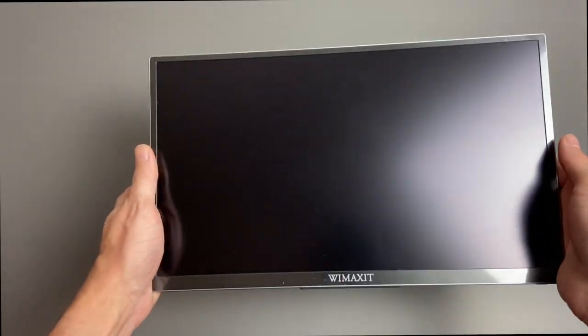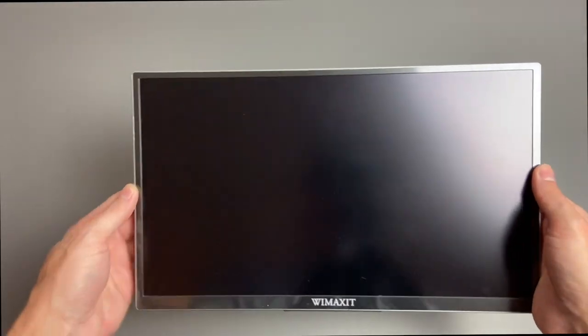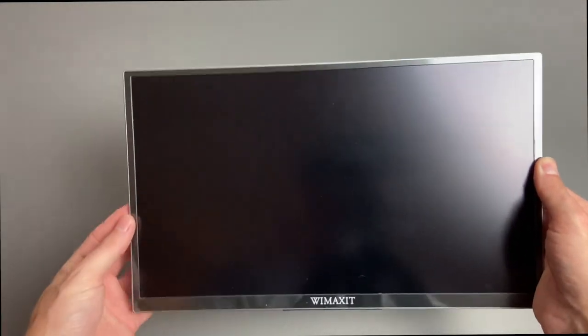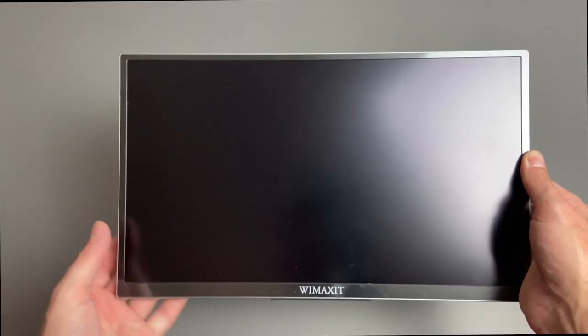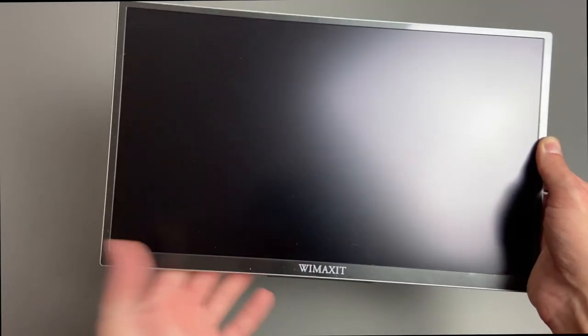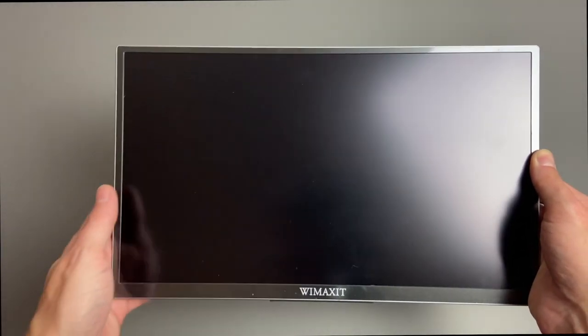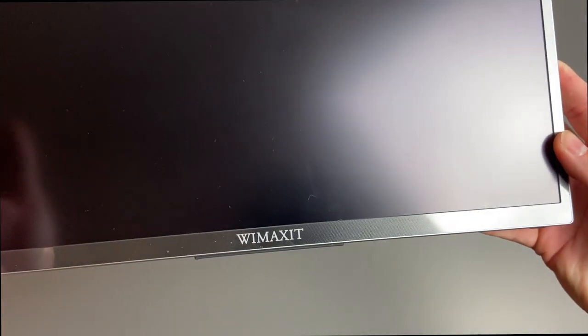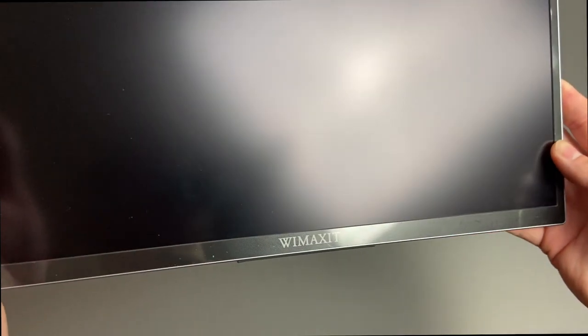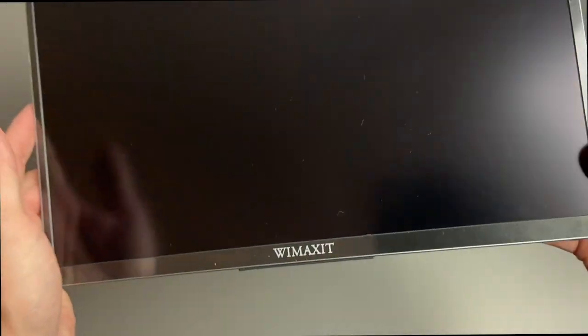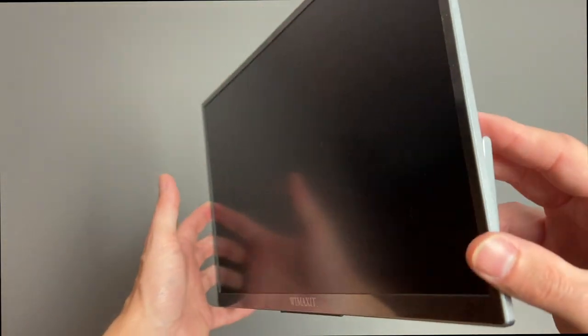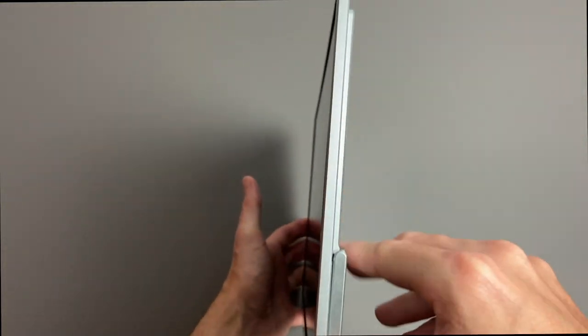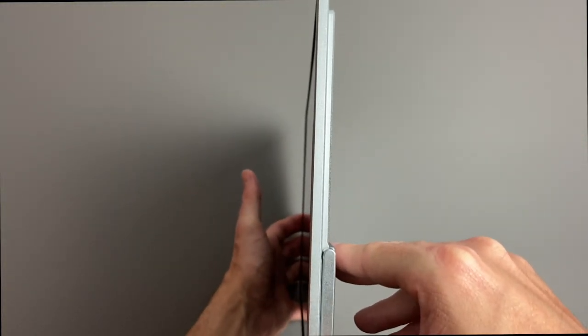Taking a look around the portable display, you can see we have relatively thin bezels going all the way around. We have Wimaxit branding on the bottom, it does have a little bit of a pattern going on the bottom. We do have a very thin profile for this display.